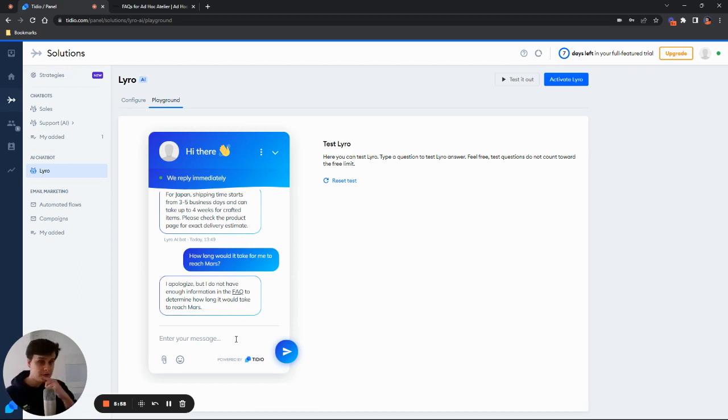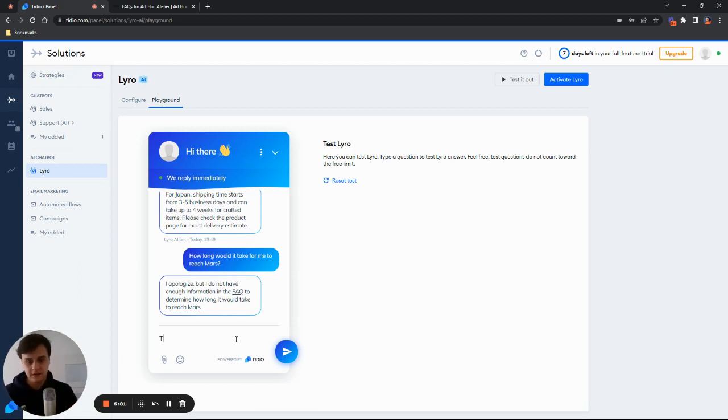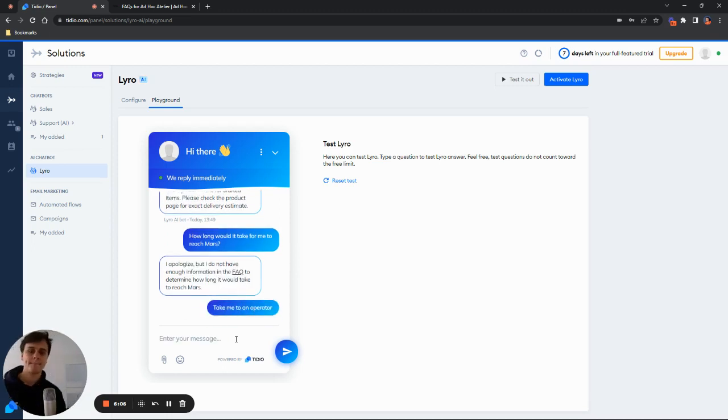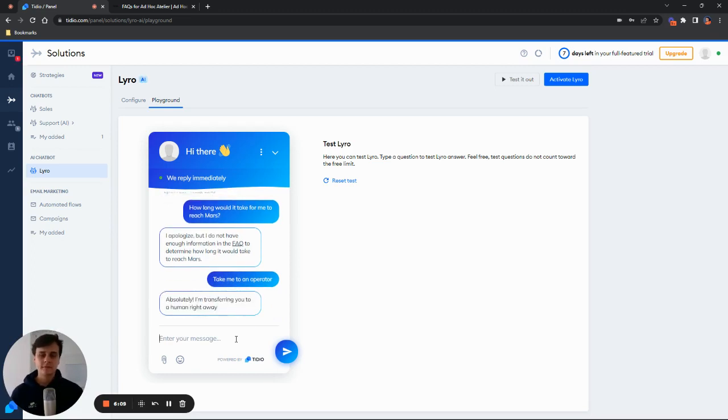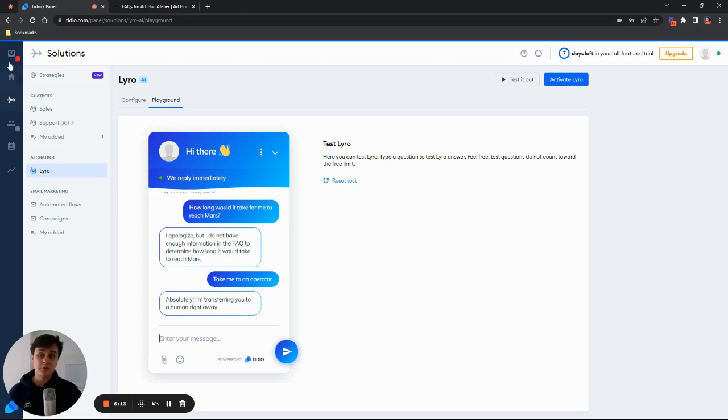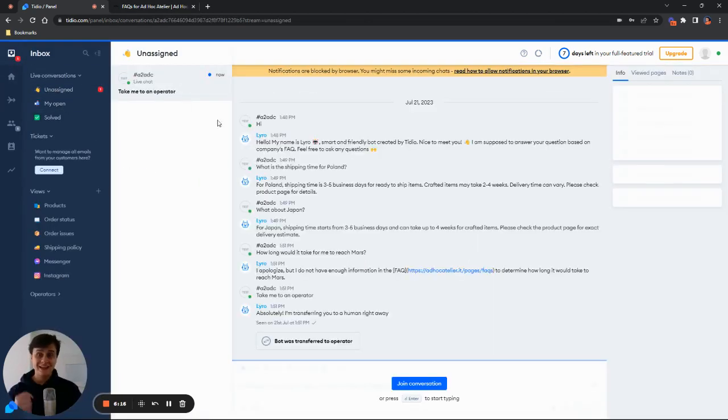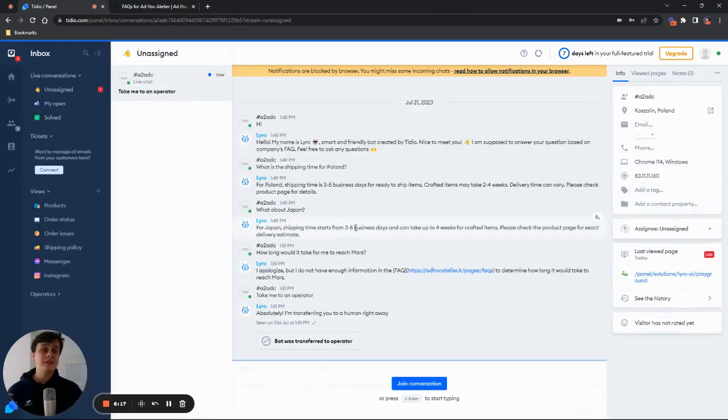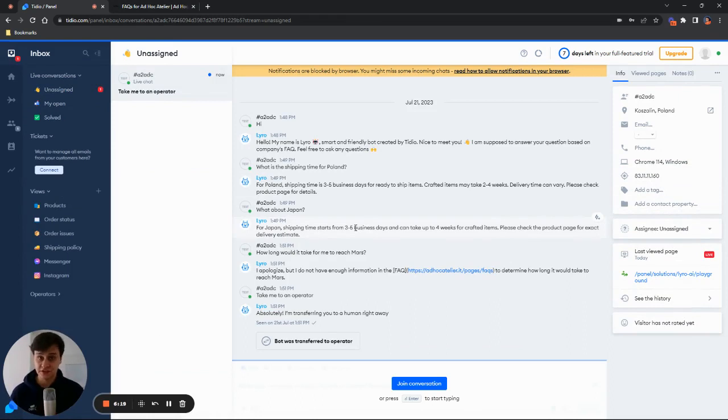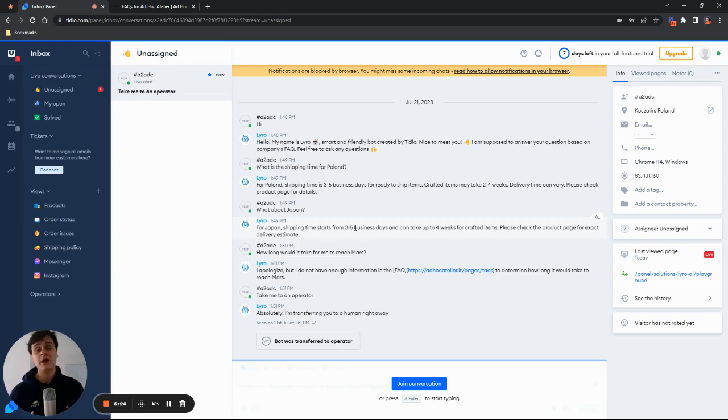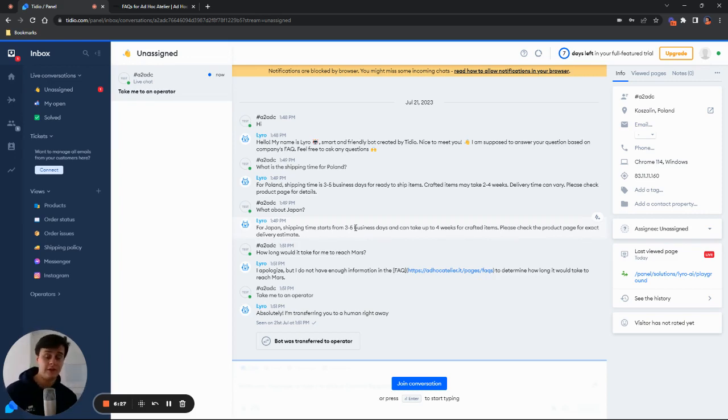And of course, if we see a situation like that, we can simply say, take me to an operator. And then after a while, absolutely, I'm transferring you to a human right away. And when we go into the inbox section, we can see that in an assigned, we do indeed have this conversation available to us. We can see everything that Lyro was chatting about with this customer and up until the point of the transfer.